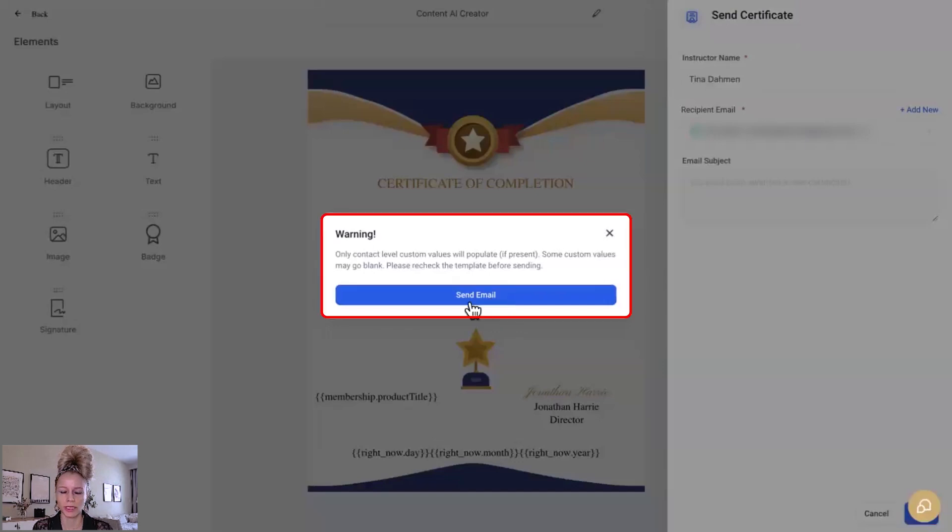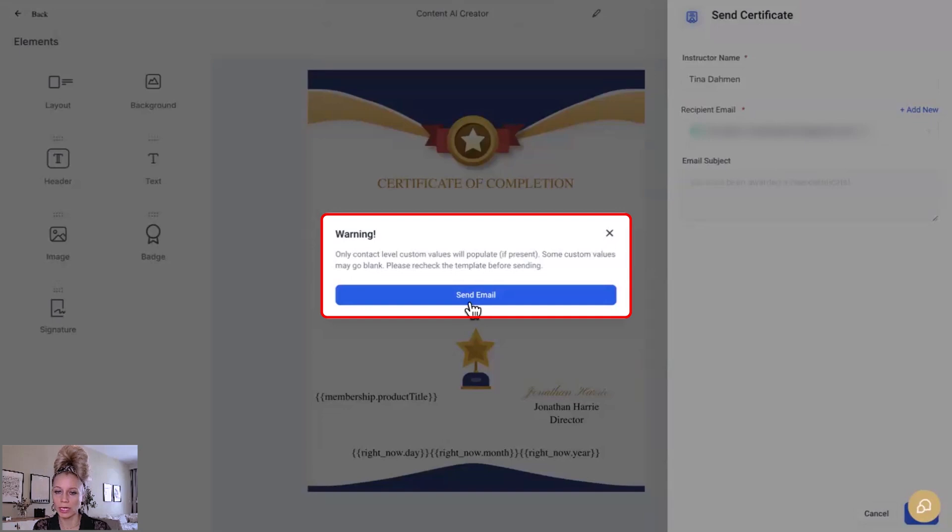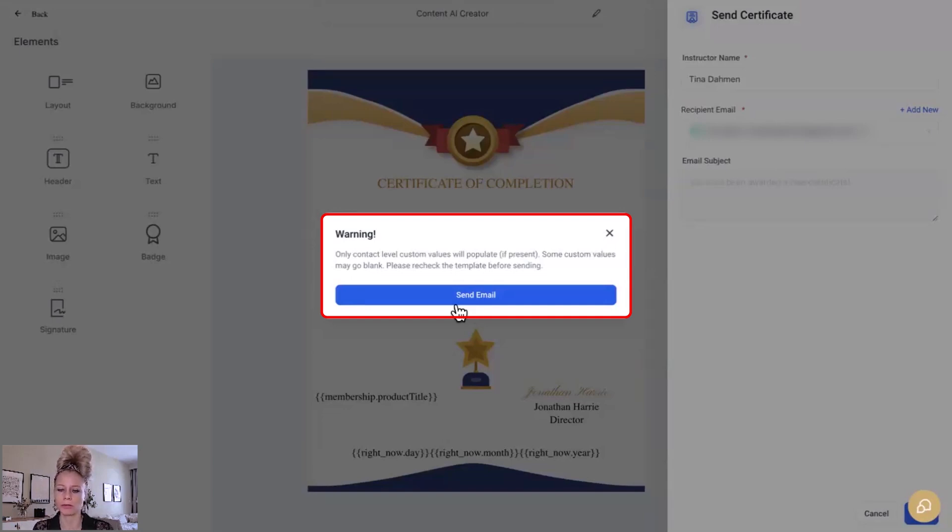Yes. And then here there is a warning and it tells you only contact level custom values will populate if present. Okay. So some custom values may go blank. Please recheck the template before sending.